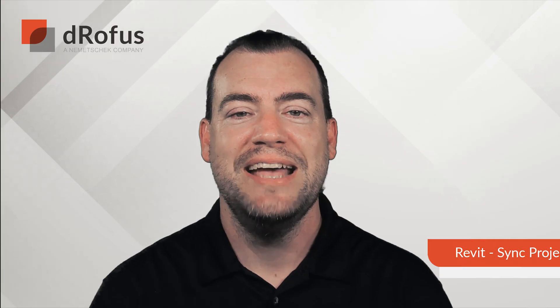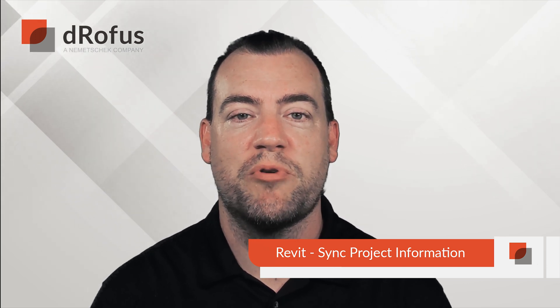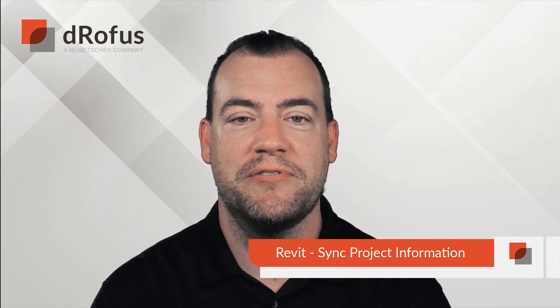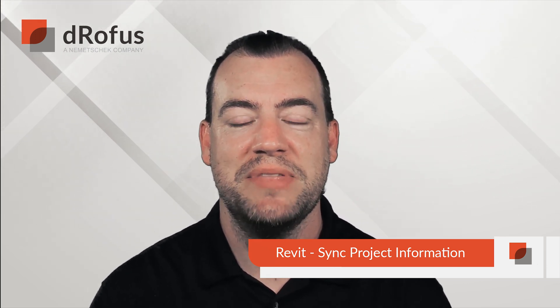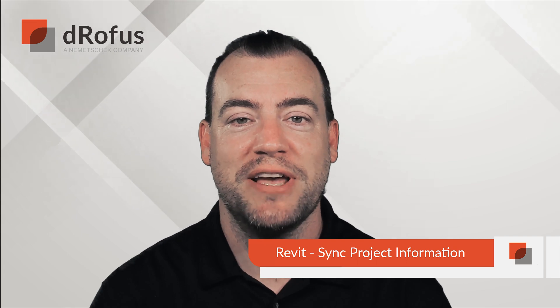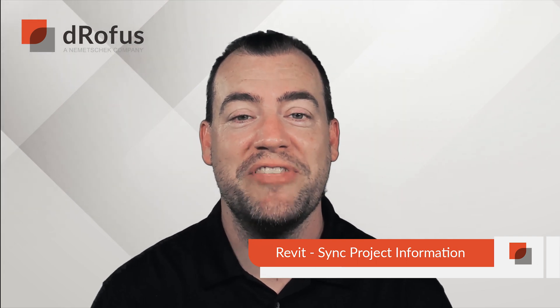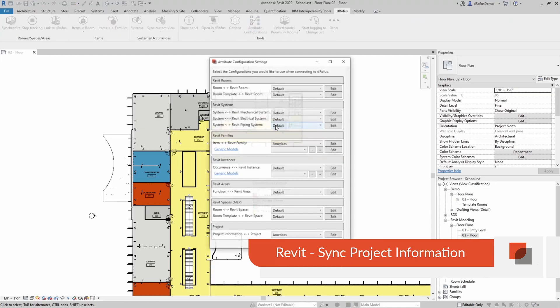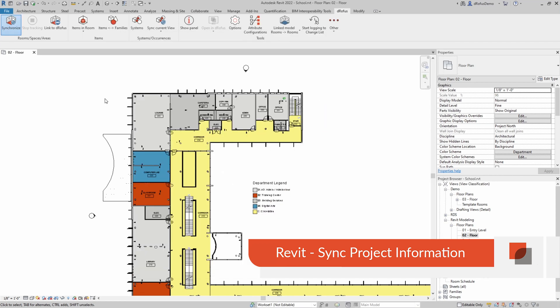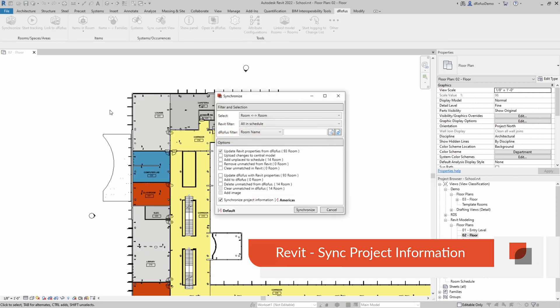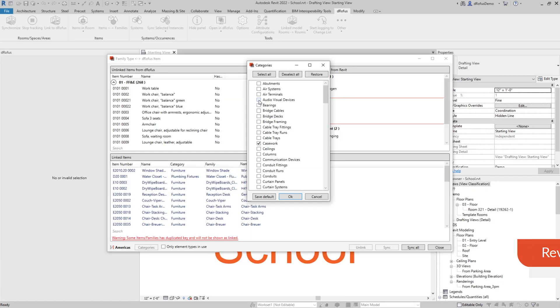It's important to keep your model in sync with Dorofus with project level information. This could be the name of the project, project number, or even the address. It's never been easier with project level sync. Now you can sync this information with function data directly to Revit project properties.